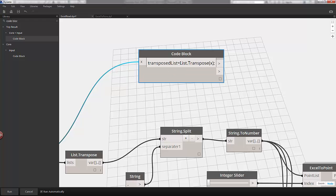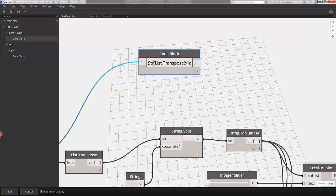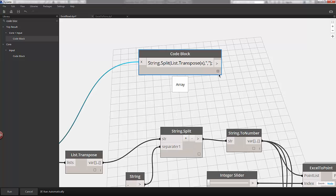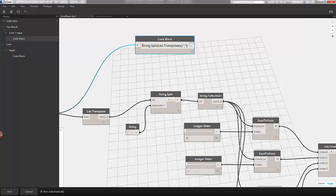I'll delete this line, and by wrapping parentheses around list.transpose, I can do string.split. We need to apply our separator, so I'll hit comma, open quote, comma, close quote. We've condensed those two nodes onto one line. The way we're setting up these graphs — plugging one node into the next and working linearly through our visual scripting environment — we're nesting parentheses in code block. The next step is to do string to number.